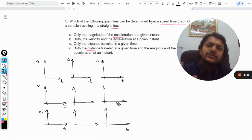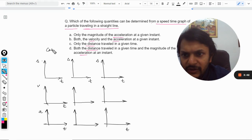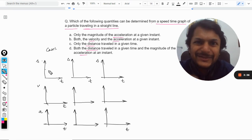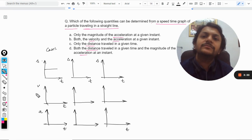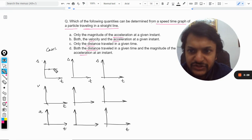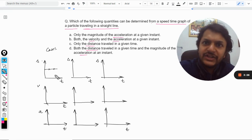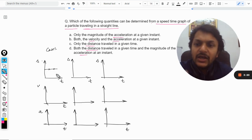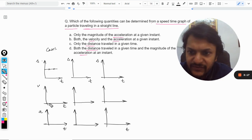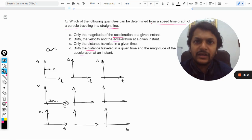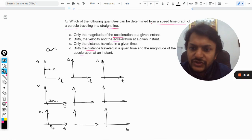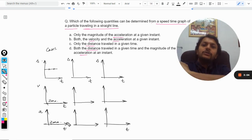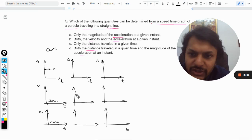For case number one, the graph between displacement and time is a horizontal straight line, which means that with respect to time the position is not changing. If position is not changing, it means that the velocity will be zero because the body is at the same location even after time. There is no question of acceleration either — that is also going to be zero.